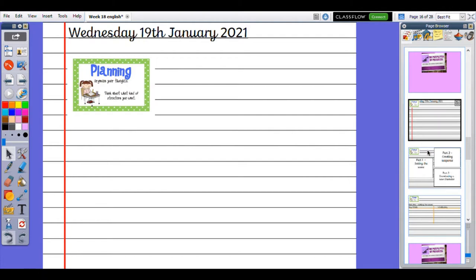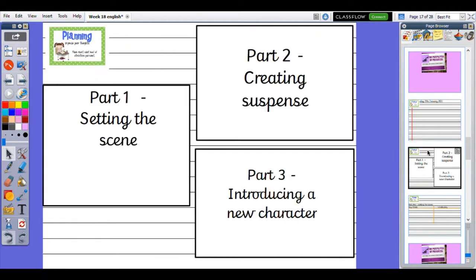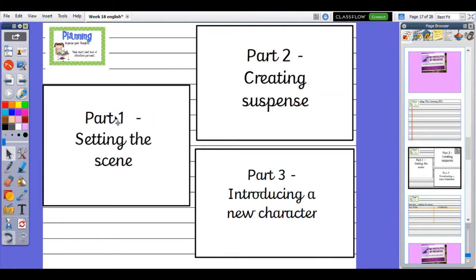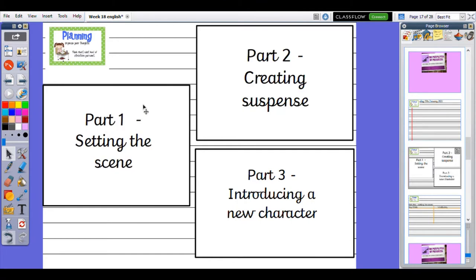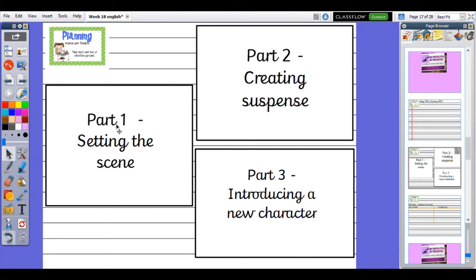Our plan today is going to be similar to how we did it for the last piece of writing because that worked quite well. You were able to clearly see the points you wanted to write about and check that you had written about them, so we are going to plan in that way again.